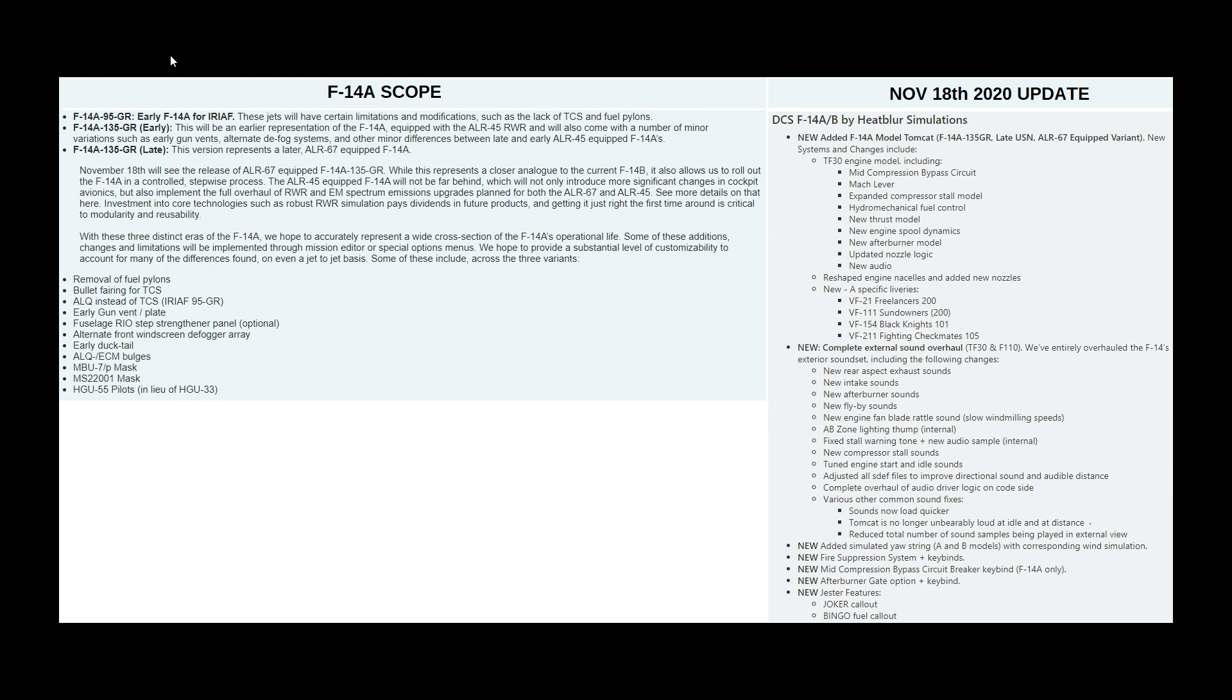Hello everyone, I hope you're all doing very well. It's the 18th of November 2020 and we've just had released the F-14A.